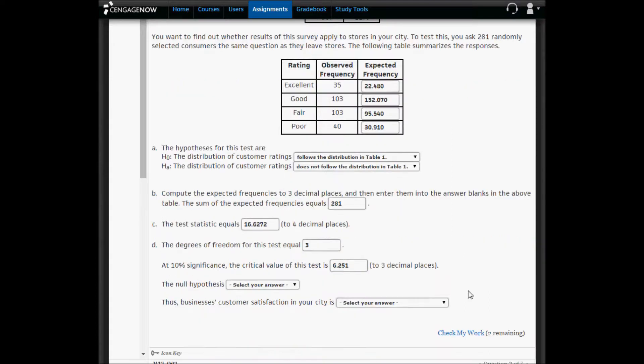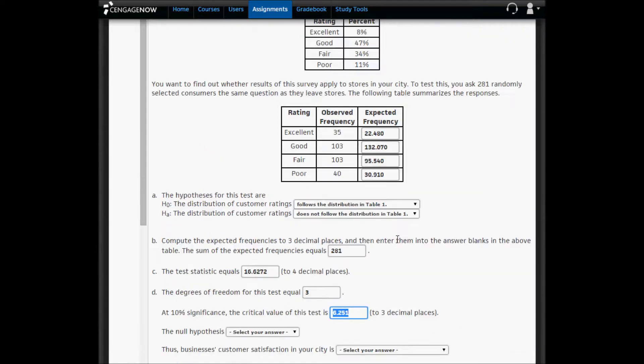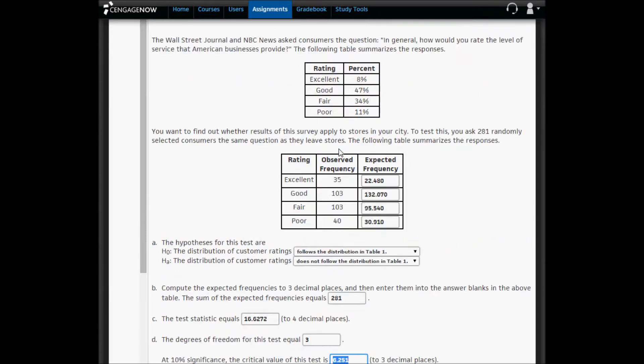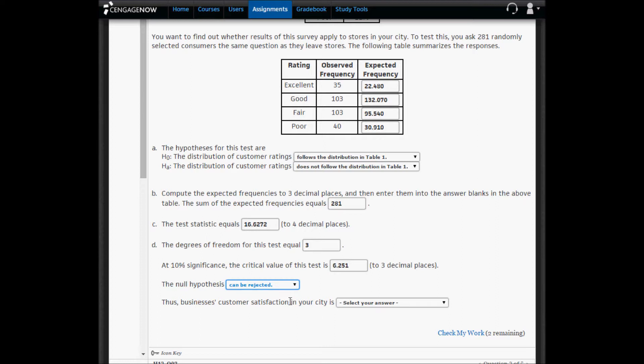To conclude the test, we have to compare the test statistic to the critical value. And the test statistic is much bigger than the critical value, so there must be a big difference from what we observe and what we expect. We're going to reject the null hypothesis. And we conclude that business customer satisfaction in your city is not the same as it is nationwide.